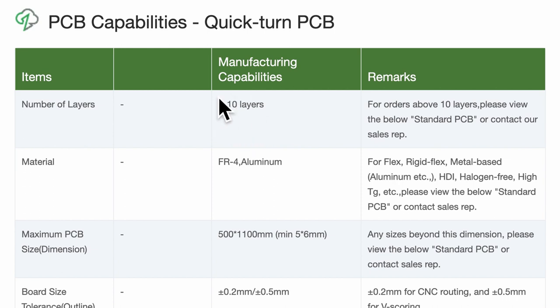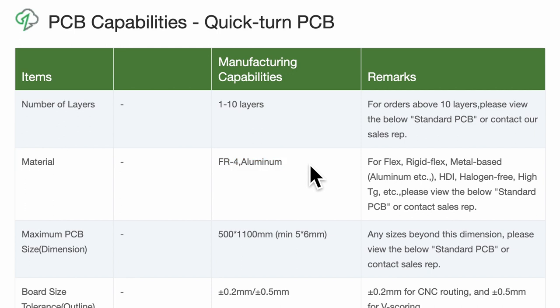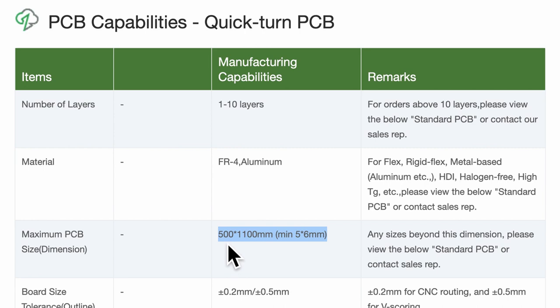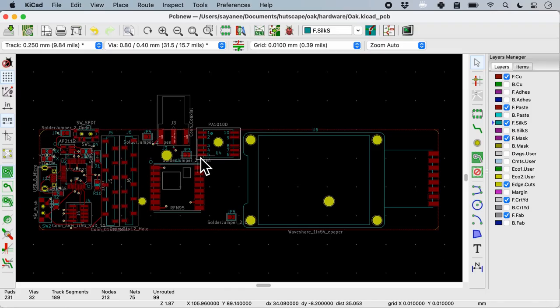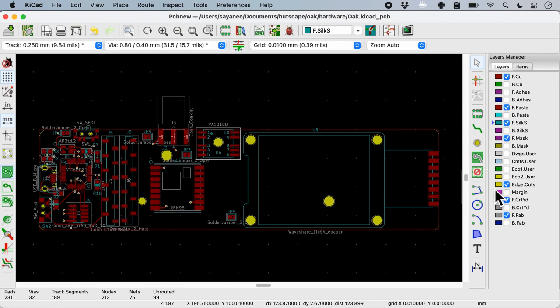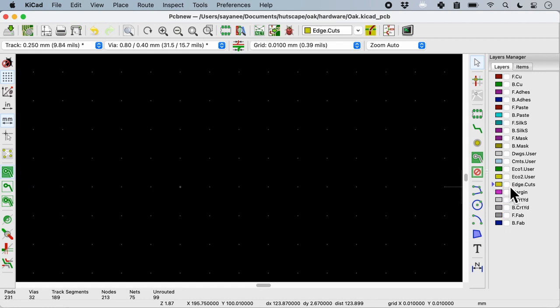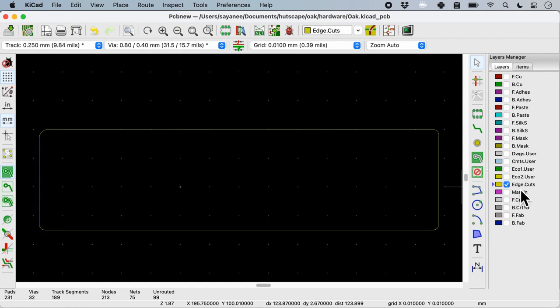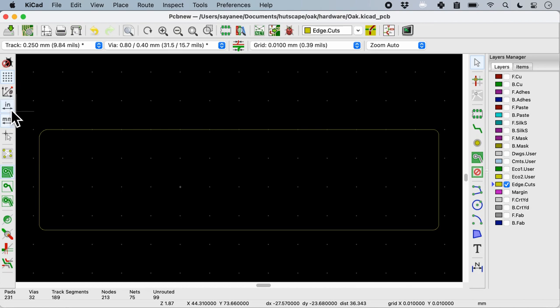Let's start with the first one which is number of layers. It can be up to 10 but I'm doing 2, so that's within the capabilities. For material I will be using FR4, so that is also possible. Next is the dimension. It's good that I check it here. It will be about 5 cm to 11 cm. So when I come to KiCad this is how my unfinished PCB layout currently looks like.